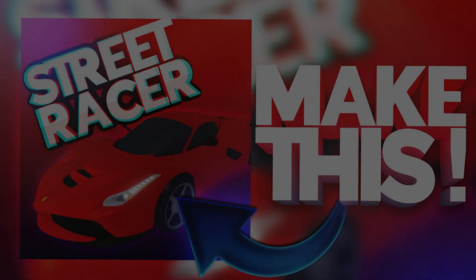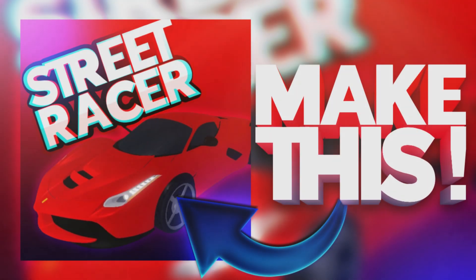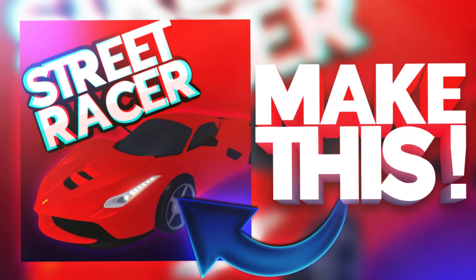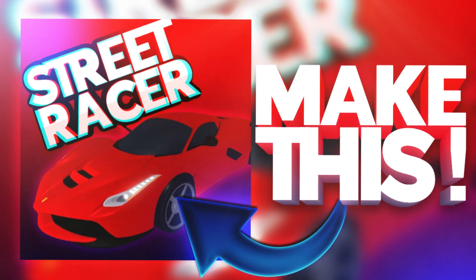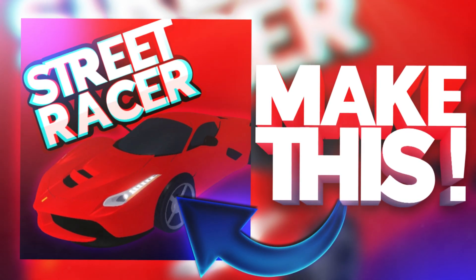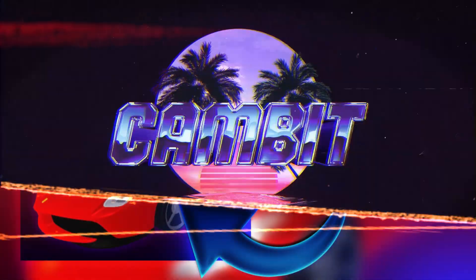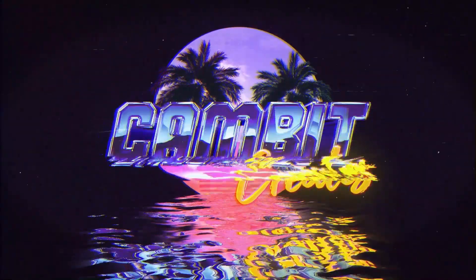This video is for all you beginners out there that don't really know how to design but really want to make a logo yourself. I'm going to show you how you can make a Roblox game logo super quick with just a few minutes and really no experience required. So without further ado, let's get started.